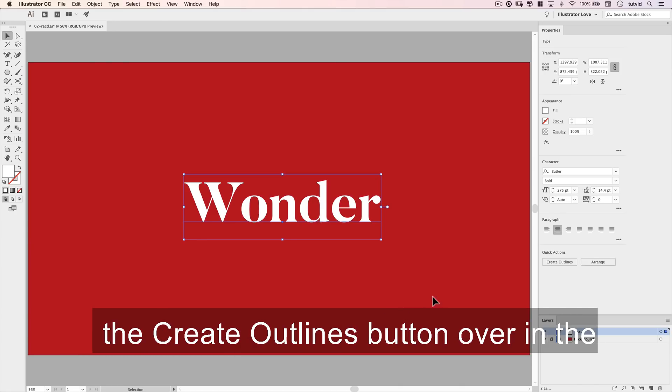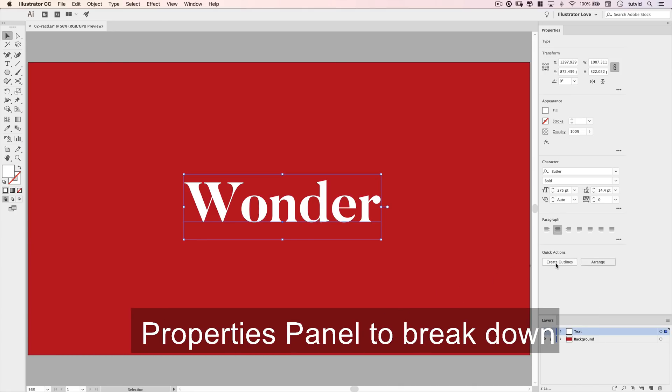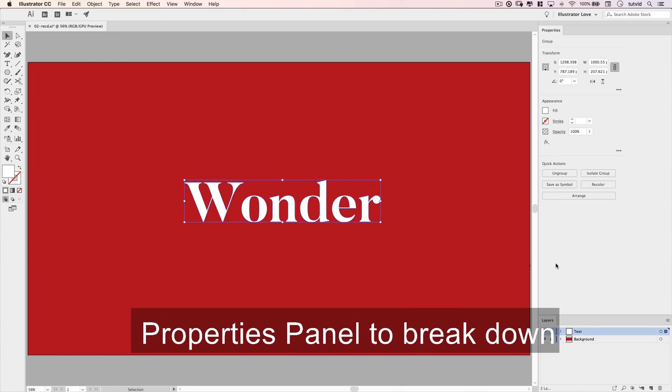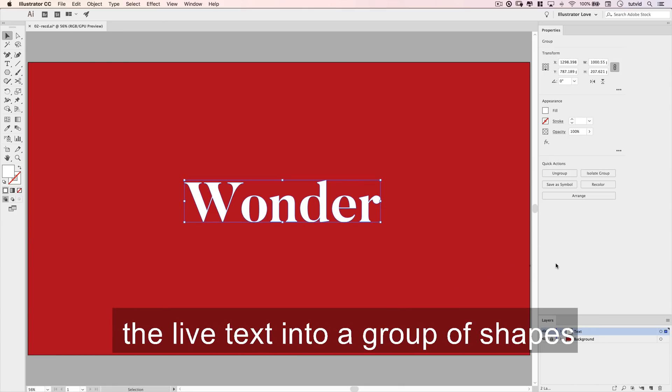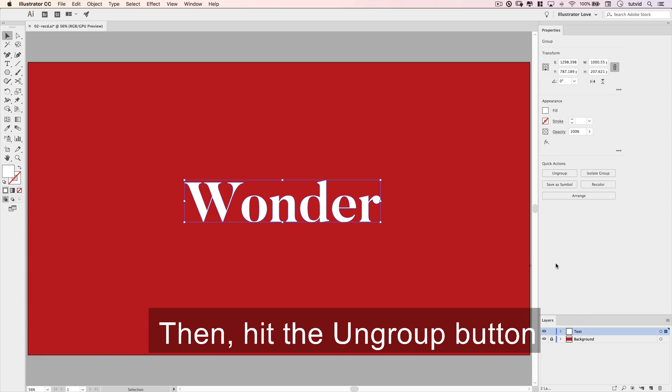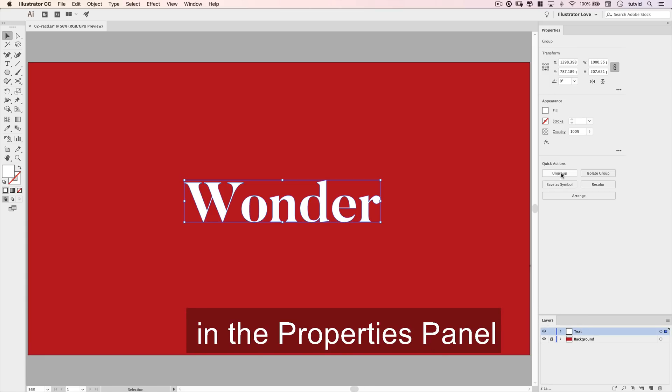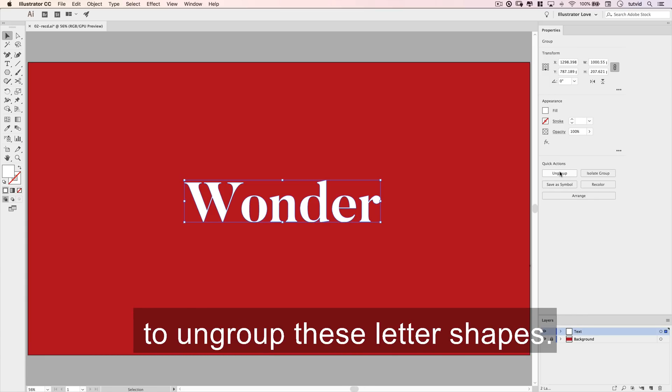Select the text and choose the Create Outlines button in the properties panel to break down the live text into a group of shapes. Then hit the Ungroup button in the properties panel to ungroup these letter shapes.